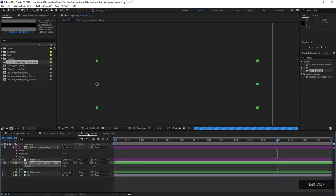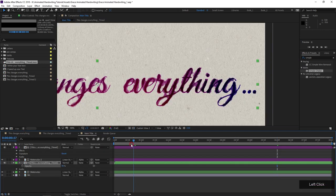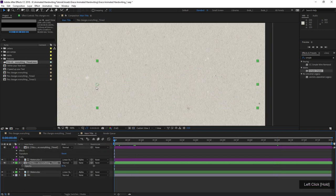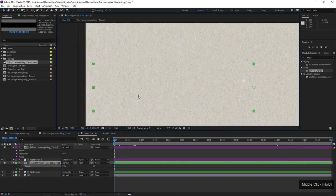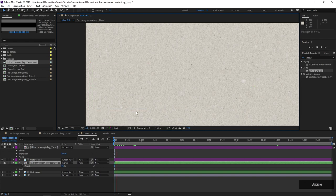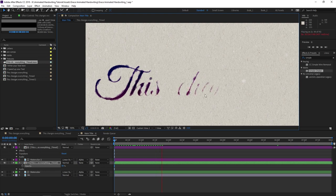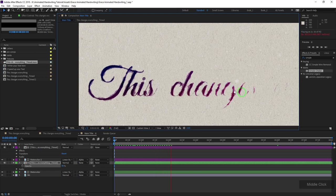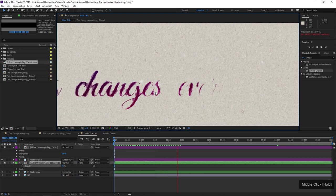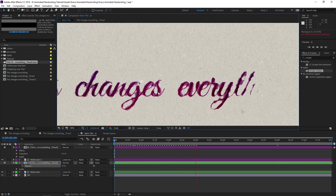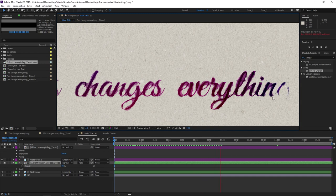Now if I jump back to my main title, nothing's really changed except that it's going to play a lot faster, which is very nice. Check out how cool this looks — it has a very convincing-looking ink bleed effect, which is pretty cool.